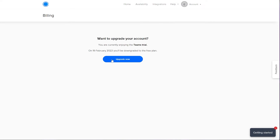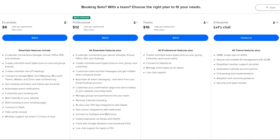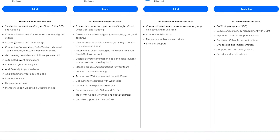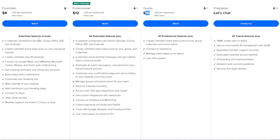Now let me show you the pricing. There are four tiers: Essentials at $8, Professional at $12, Team at $16, and Enterprise (contact them for pricing). With Essentials you get two calendar connections, unlimited events and one-off meetings, integrations with Google Meet, Microsoft Teams, Webex, and Zoom, meeting reminders, automated event notifications, customizable booking, adding Calendly to your website, branding on your booking page, Slack integration, and help center support.